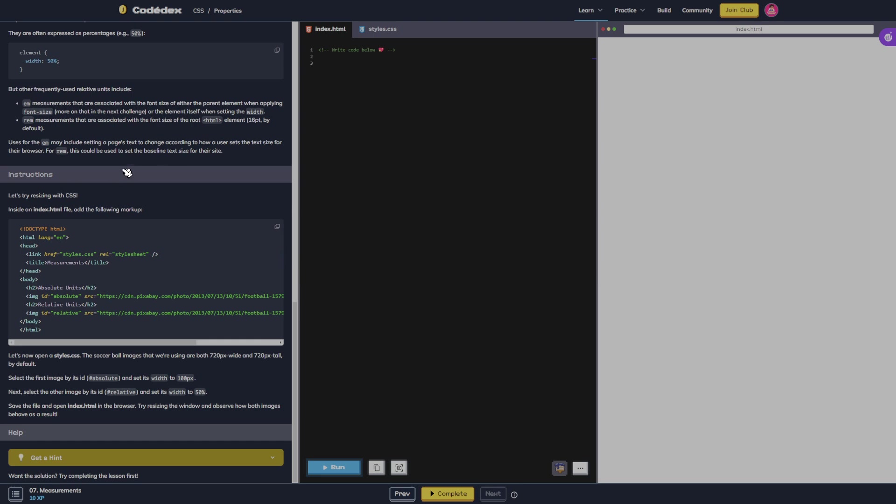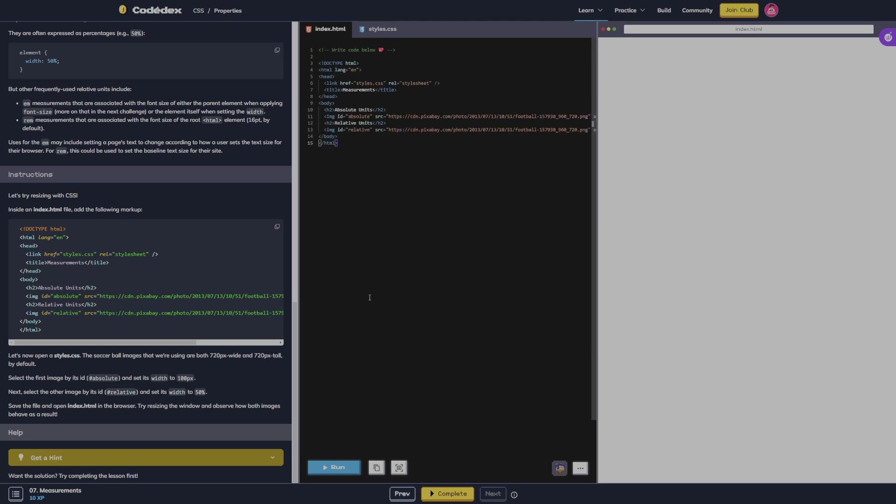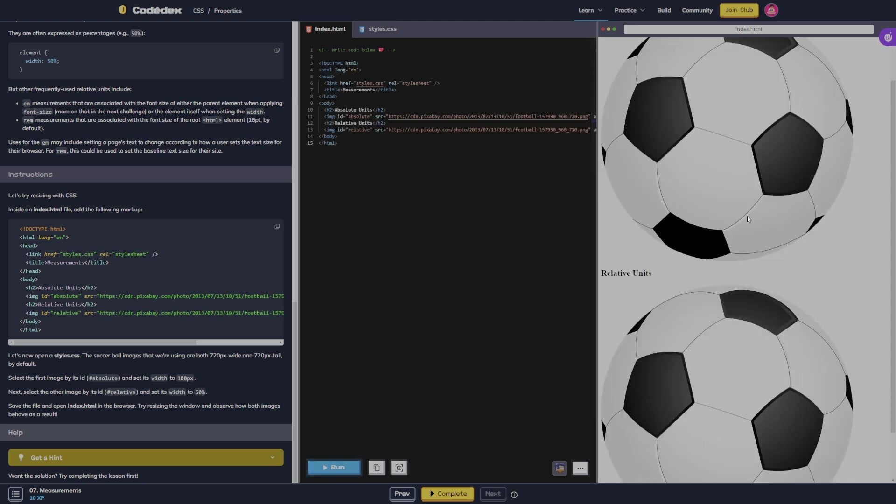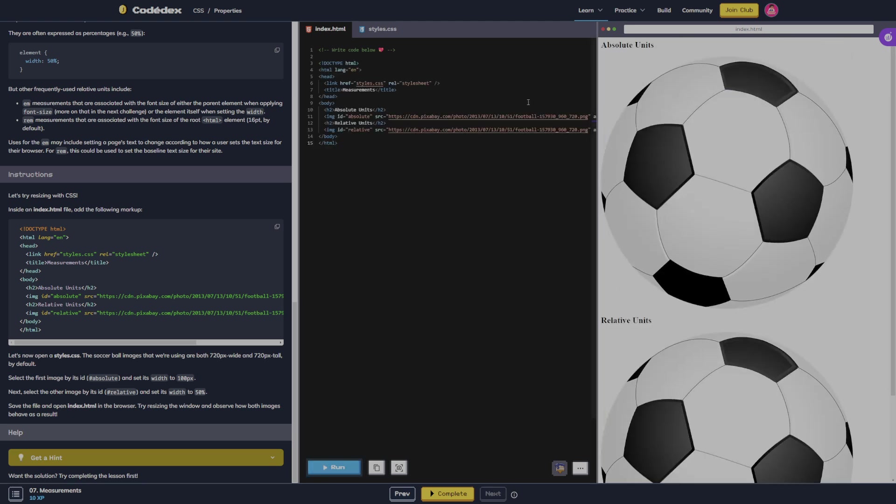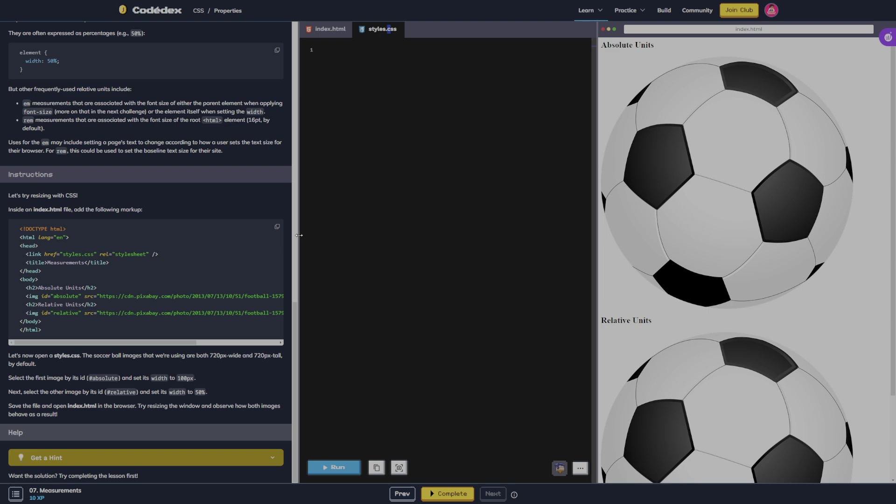Let's try resizing. First we got to copy this and paste that here and let's see what it pops up. Okay, so we got two soccer balls.